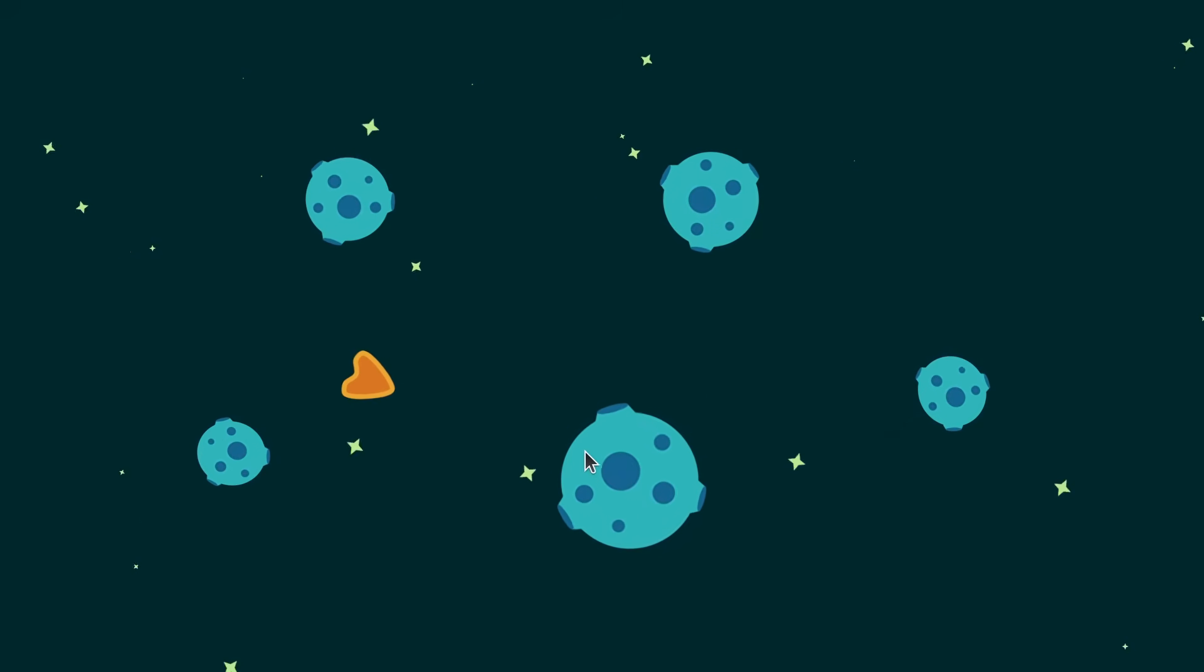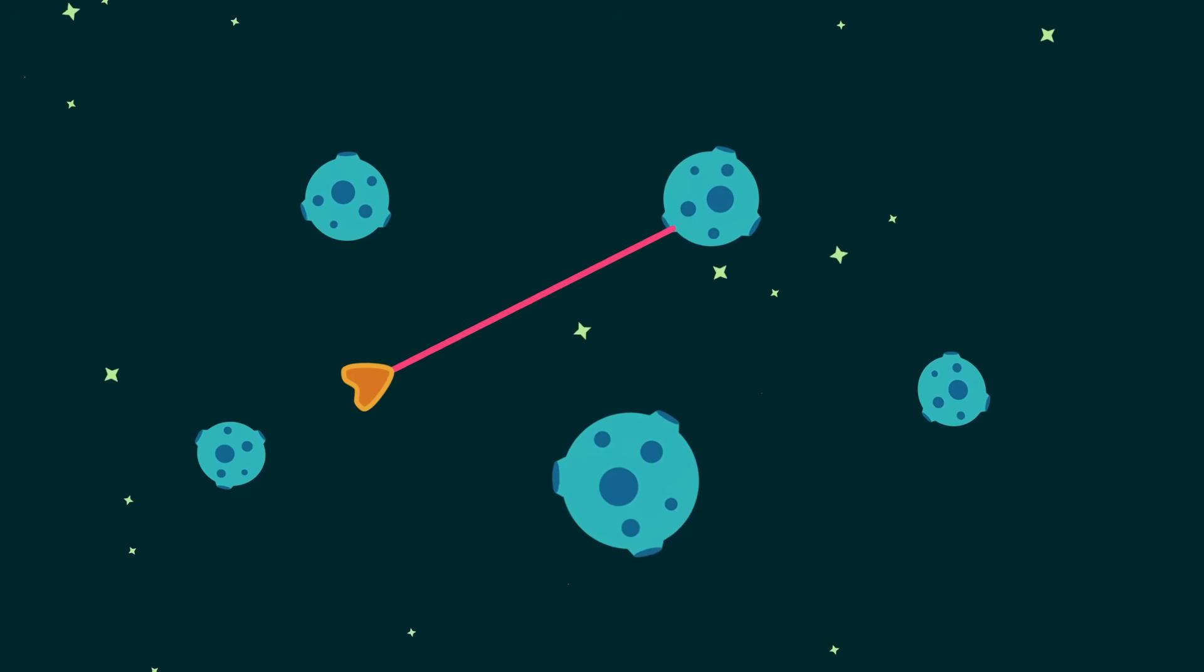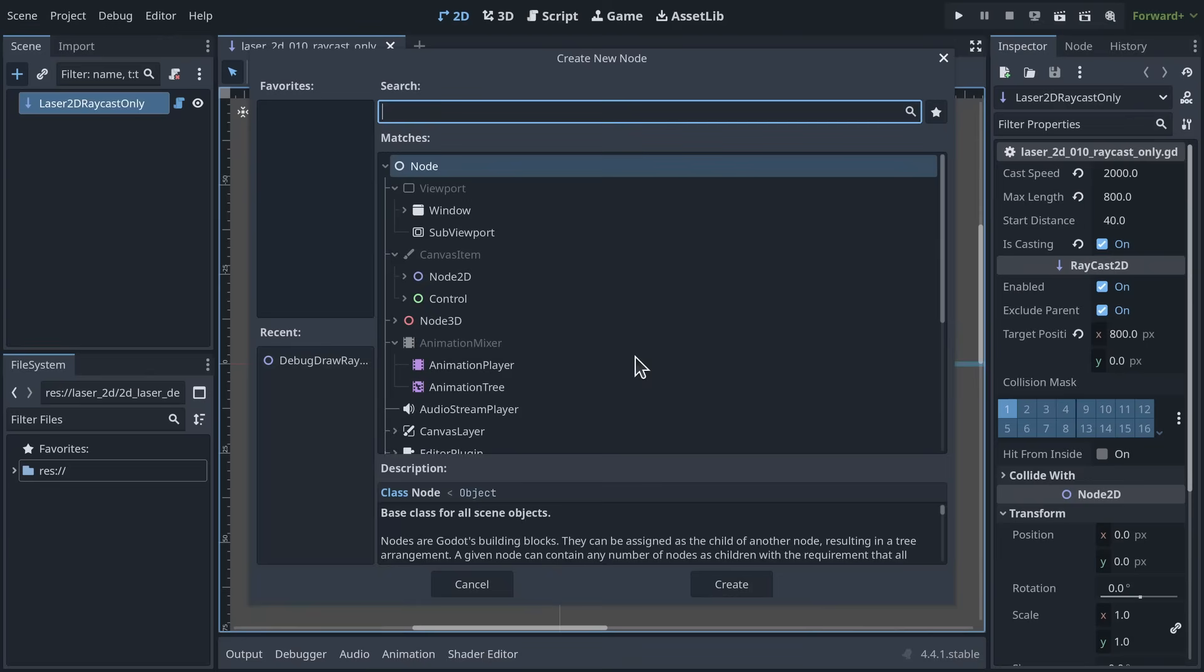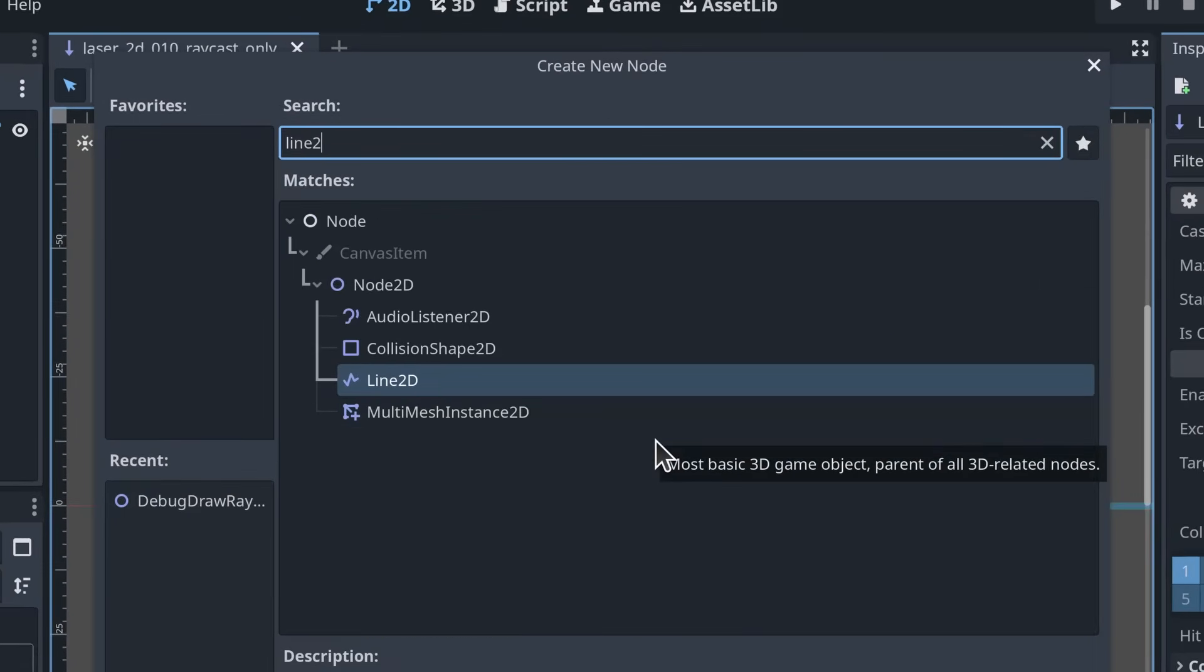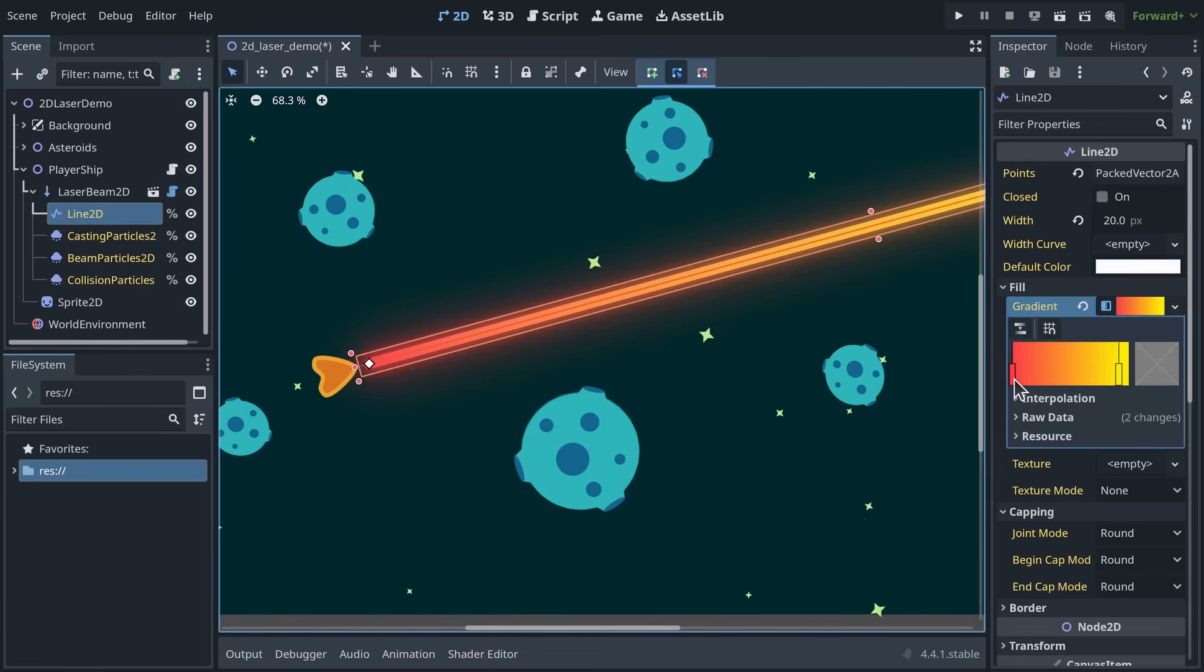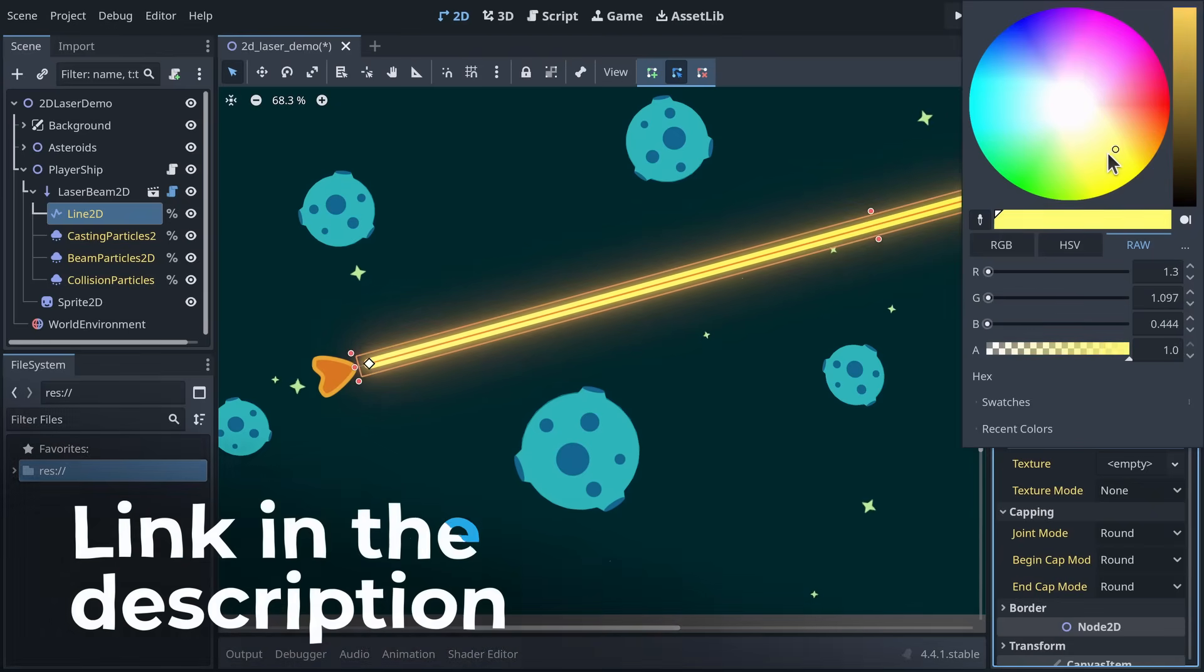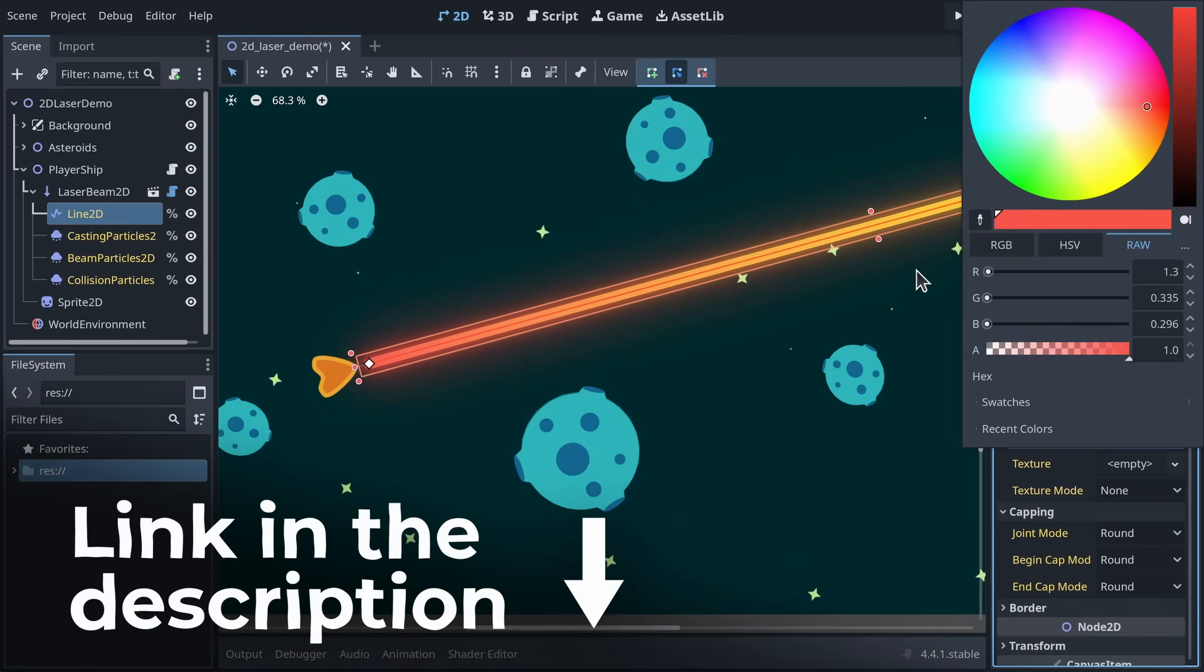With the raycast handling the laser's behavior, we now need to draw it on screen. To draw the lines and curves, you can use a Line2D node. It gives you many options to customize the ray's appearance with gradients, textures, and more. You'll find a few examples in the GDQuest Free Library.